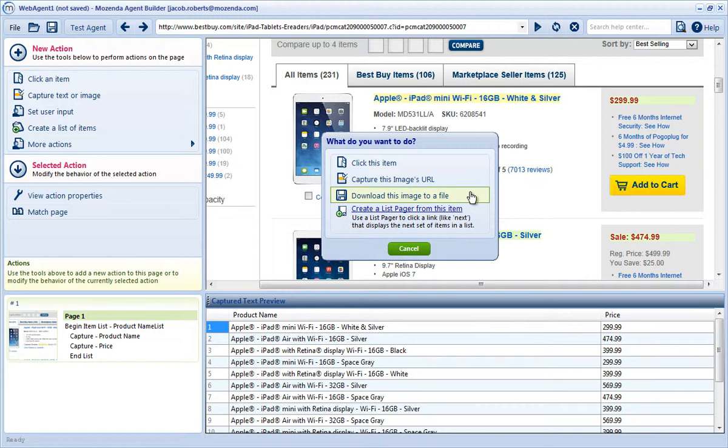I'll choose Download this image to a file, but you can also choose Capture this image's URL. The process is the same.